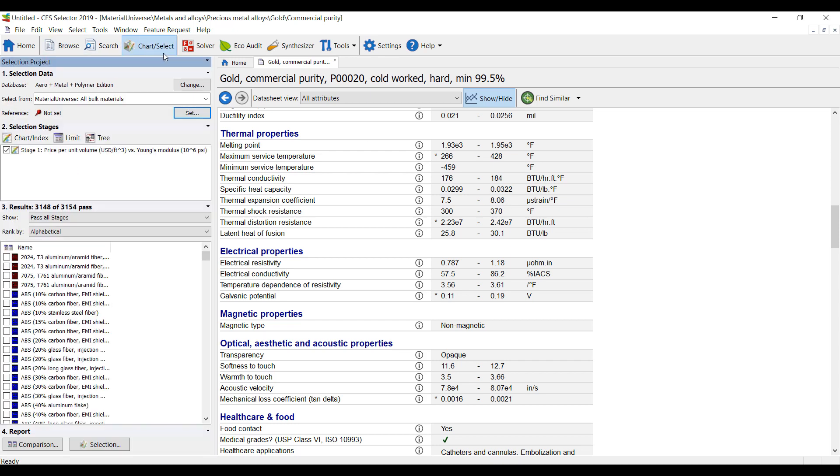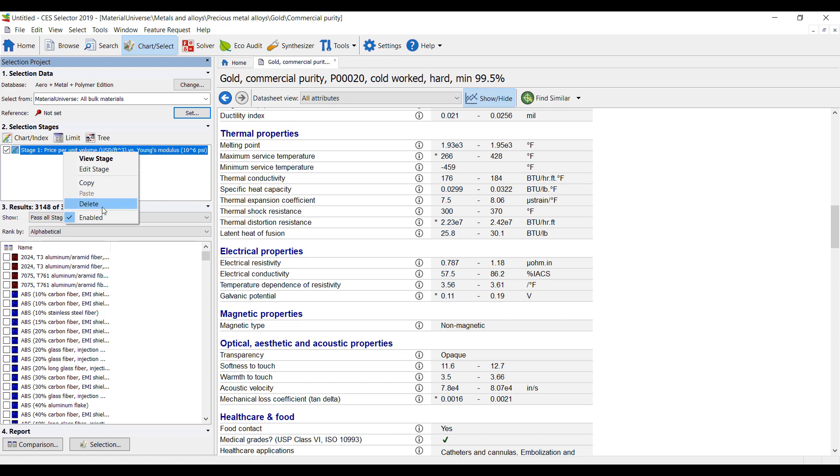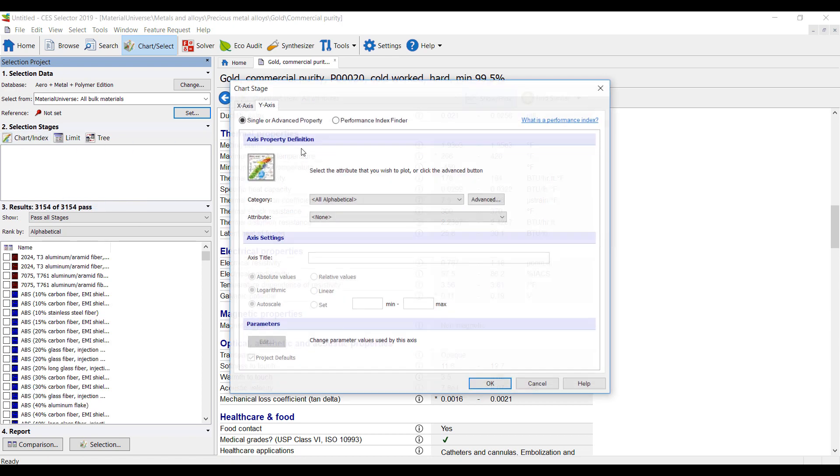It's even more interesting because we can do charts. So let's create a chart here.